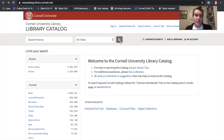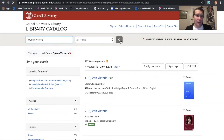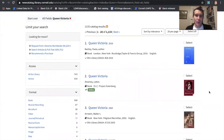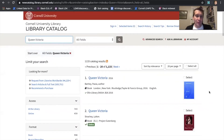To start us off, I'm going to be searching our catalog for historical figure Queen Victoria. It's pretty easy to find books about Queen Victoria — there are plenty of books that have been written about her because she's a pretty well-known figure.